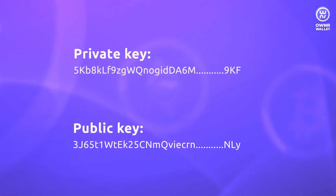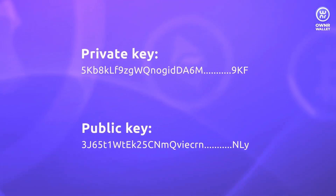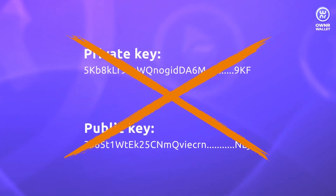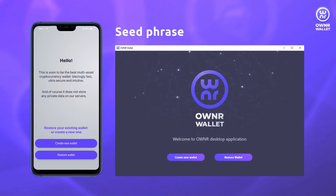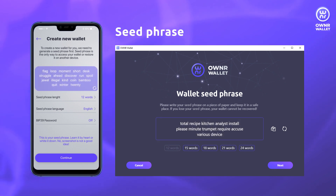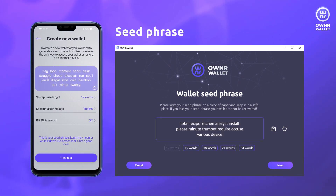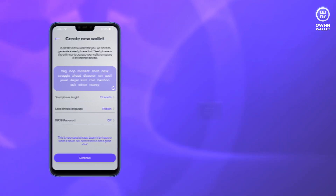Owner is an HD wallet. This means that instead of a confusing combination of private and public keys, you get a seed phrase. A seed phrase is a sequence of words arranged randomly so that one cannot access your wallet unless you share the seed phrase with them.